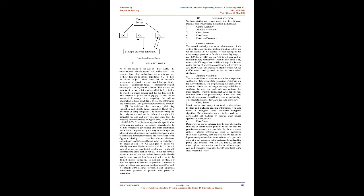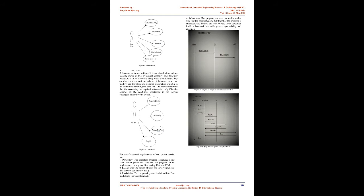Related work: As we are living in the age of big data, the computational developments and efficiencies are growing faster day by day, hence the security provides to these data are at utmost importance.